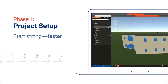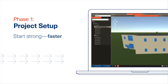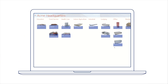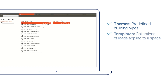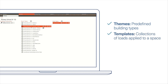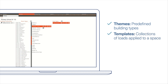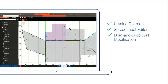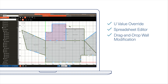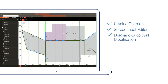From the beginning, Trace3D Plus shortens menial tasks. Hundreds of example building loads in the Trace library save you time — no need to start every building from scratch. Use our themes and templates to assemble a model that's close to the actual building design, even if building information is not known. Then use features like U-Value Override, Spreadsheet Editor, and Drag-and-Drop Wall Modification to more accurately match the original design.